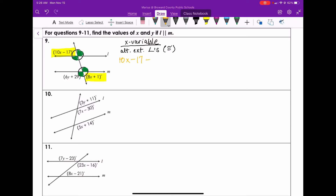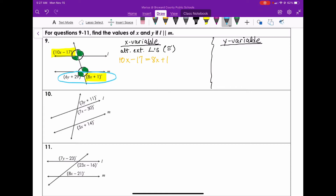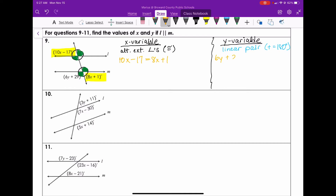10X minus 17 equals 8X plus 1. Now, to solve for the Y variable, we need to figure out the relationship that Y has with one of the other angles. Based on the shading, the Y variable is shaded green and the X variable is unshaded. This makes them supplementary — more specifically, they're a linear pair. So the Y variables form a linear pair and are supplementary, which means they add to equal 180 degrees. The equation is: 6Y plus 29 plus 8X plus 1 equals 180.